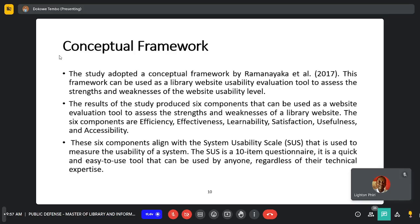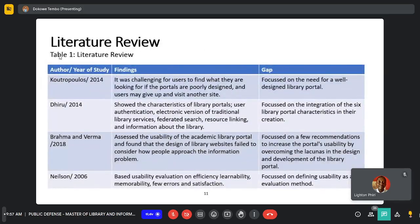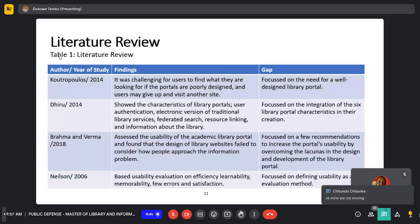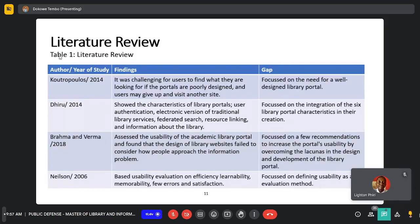Literature was reviewed, and to speak on one — Grammar and Grammar of 2018 — in their findings assessed the usability of academic library portals and found that the design of library websites helped to consider how people approach an information problem. The gap focused on a few recommendations to increase the portal's usability by overcoming lacunas in the design and development of library portals.